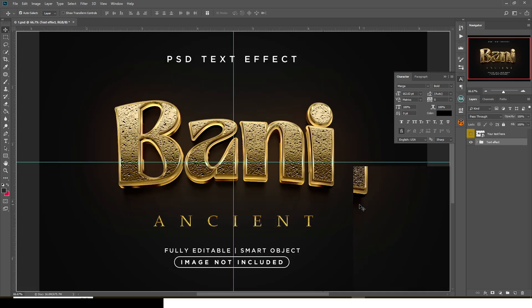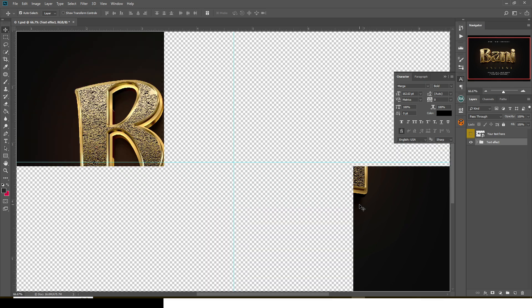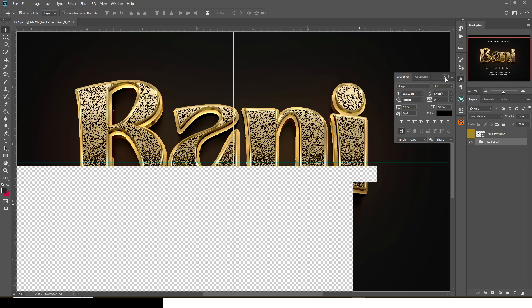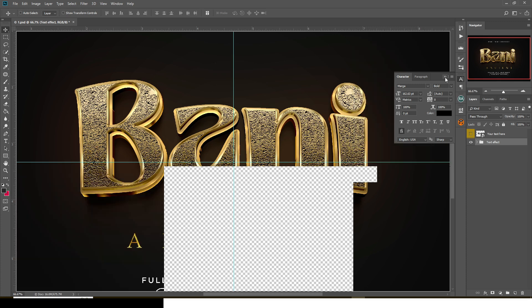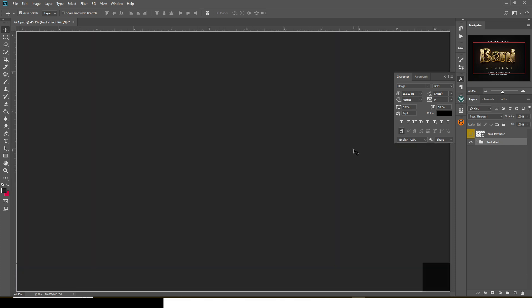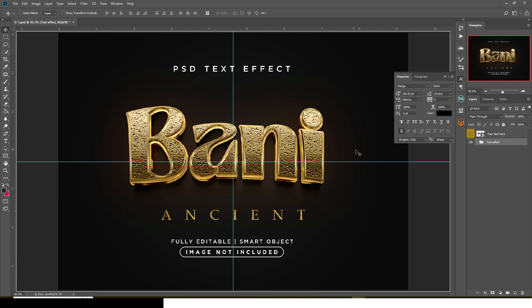Zoom in. I want you to see the details guys. See the details, see how rich the text is.